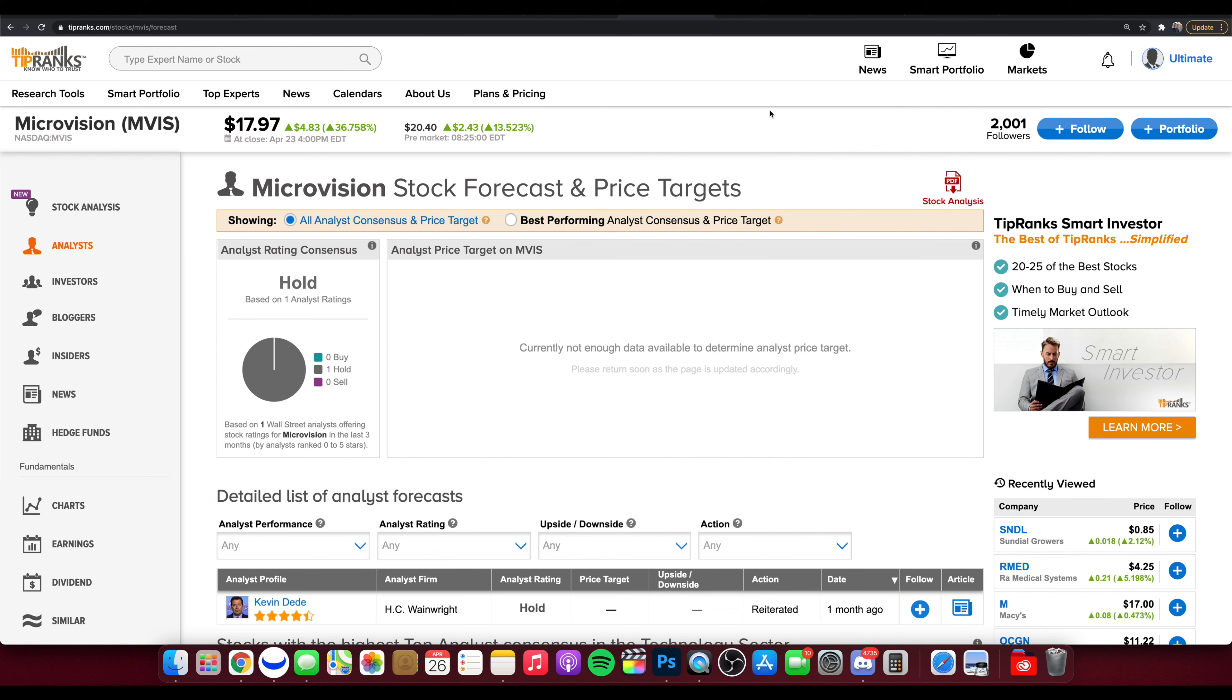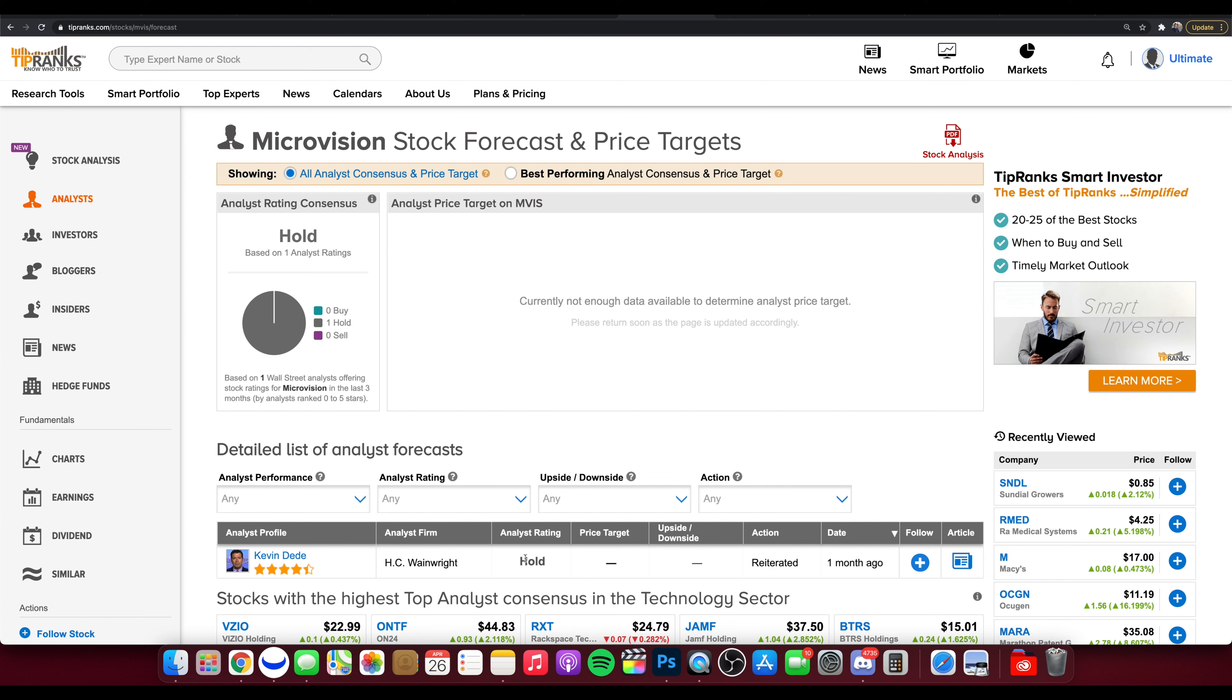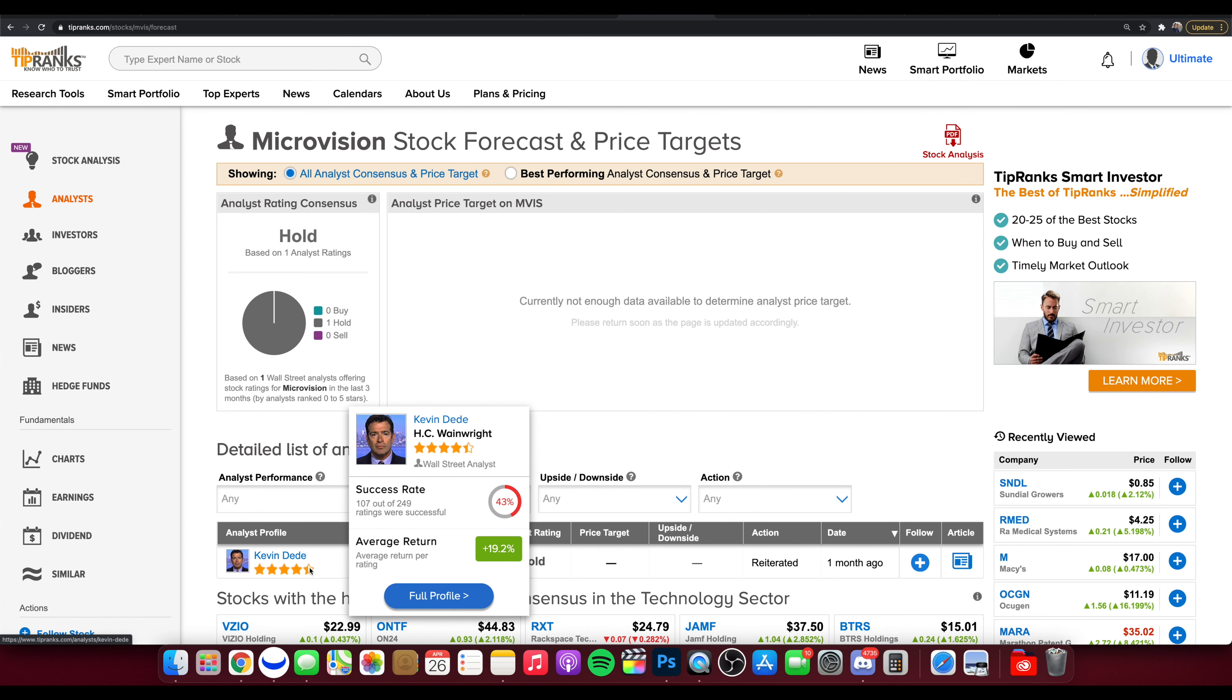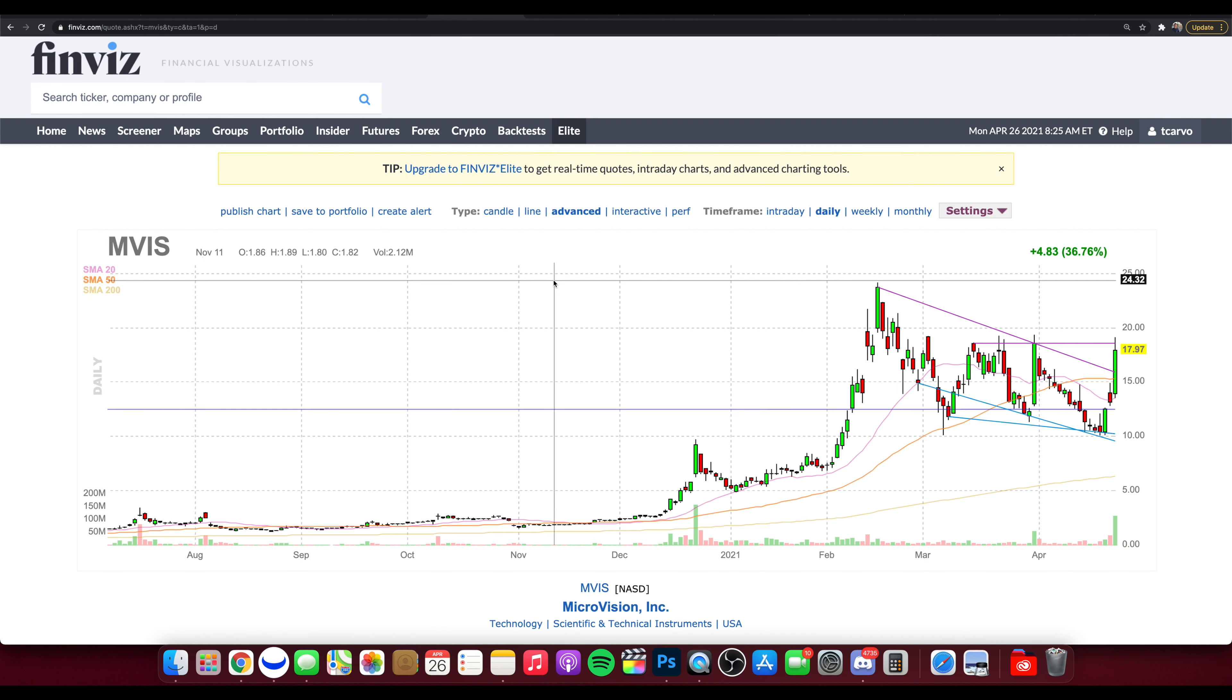So we're going to be diving into MVIS support, resistance levels, technical analysis, why the stock is running, some rumors right now of potential buyout. We are currently looking at Tip Ranks right now with MVIS. We have one rating of a hold that was one month ago from H.C. Wainwright, four and a half star analyst. So we'll dive a little bit deeper into what is going on here now with MVIS.